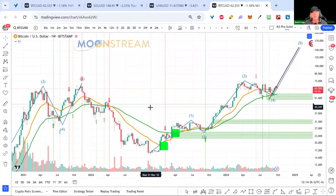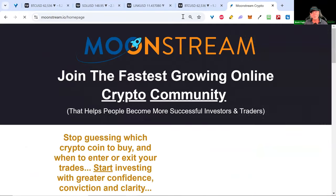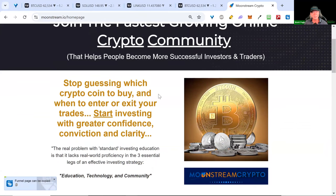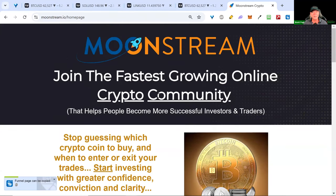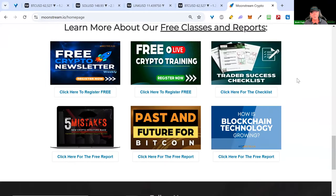We'll cover the Elliott Wave study in more detail in our M3 class tomorrow. If you're not already a member of M3 and you like what you see today, these are our free classes where we cover news and go over our indicators, which are giving some really strong signals right now. You can find out more at moonstream.io. If you're watching the recording and would like to see this class live every Tuesday, sign up below, along with our Monday newsletter.